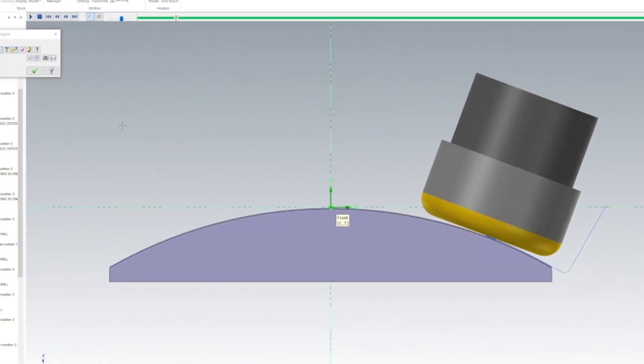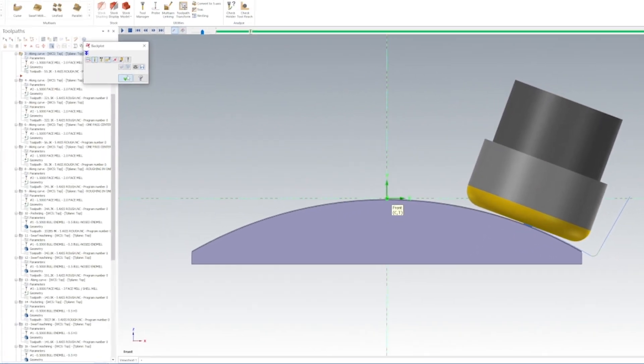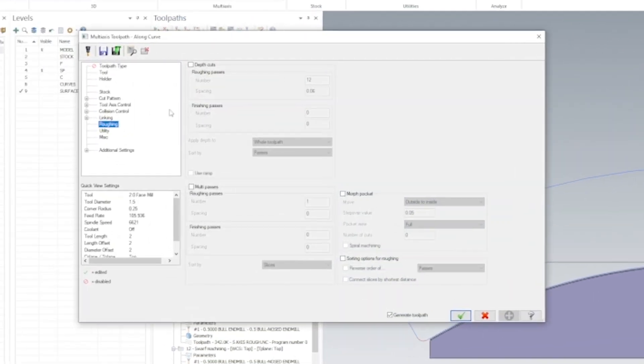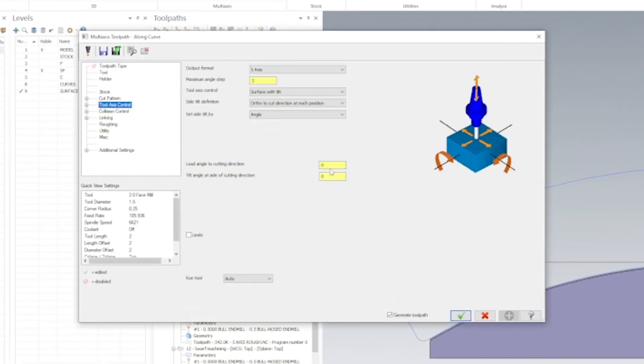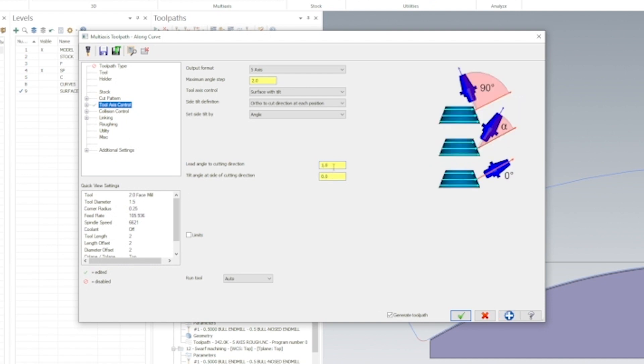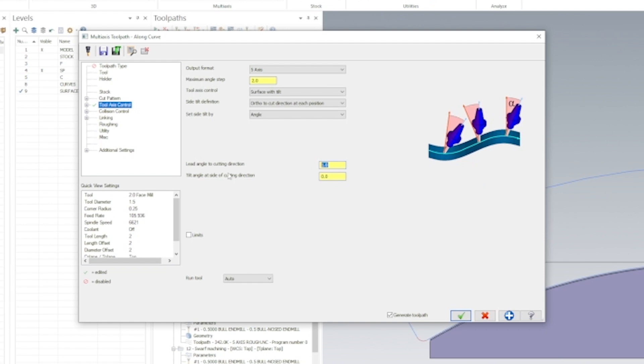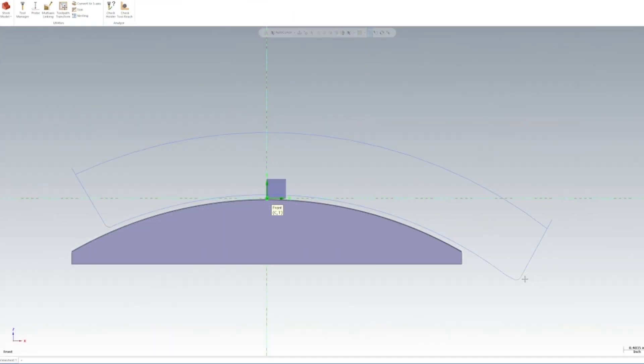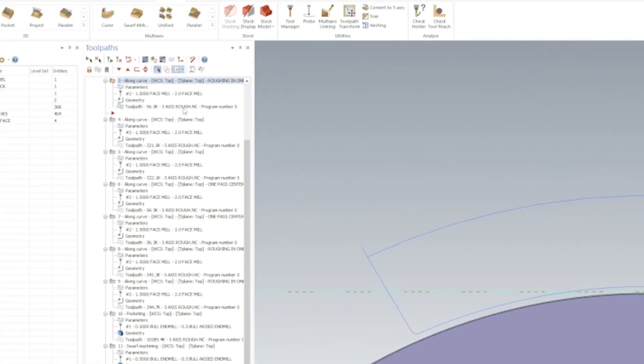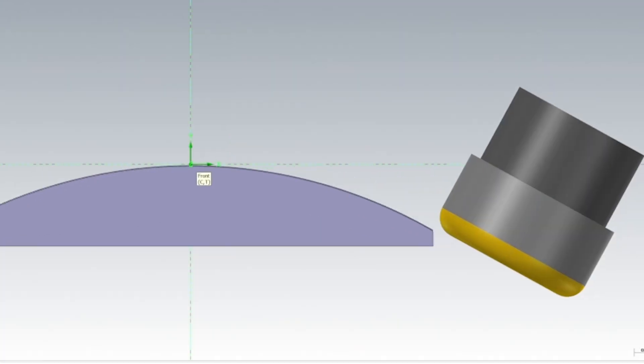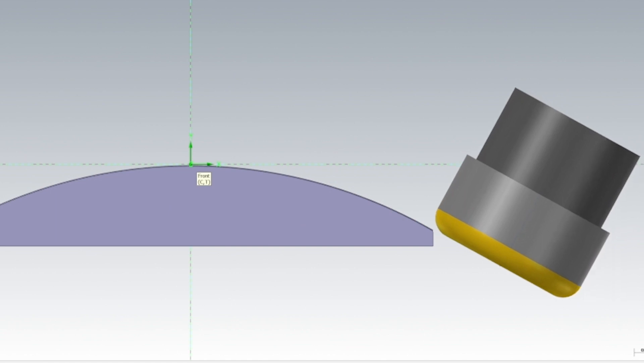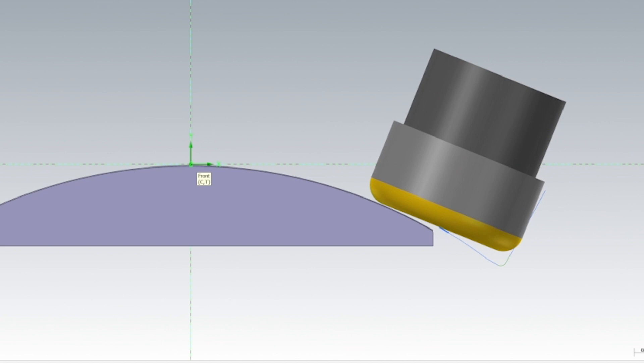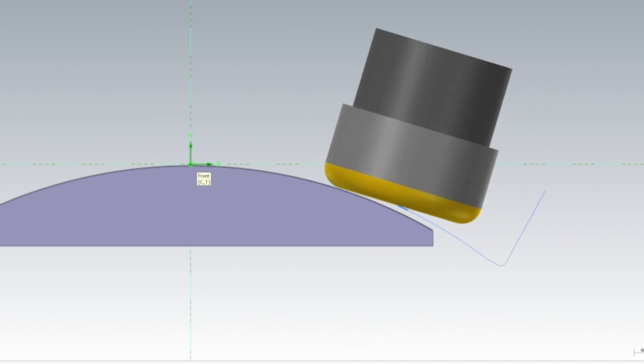So in order to fix that, we're going to hit okay, we're going to go back into our parameters, we're going to go to tool axis control and we're going to put a slight forward tilt on this tool. We're going to go something small like one degree and then hit okay. You see the toolpath changed. Now we go into the backplot again, bring the tool down, and you can see it starts off the part and now we're entering the cut with a leading edge of the insert.